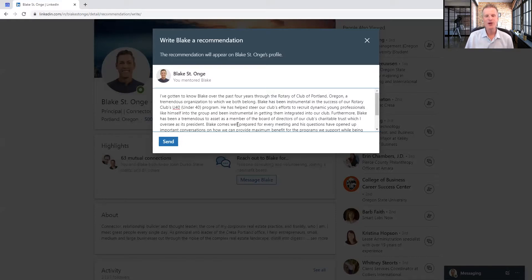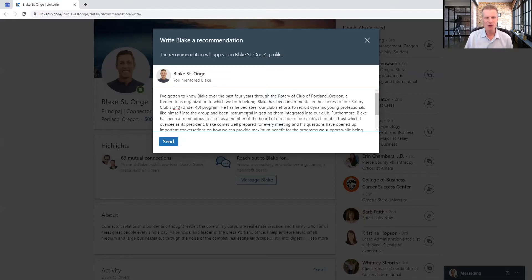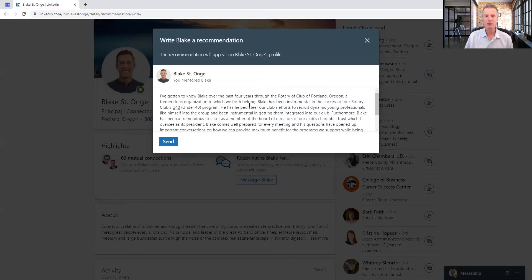So when you create a recommendation for somebody on LinkedIn, the most important thing is that you're just speaking from the heart. It doesn't have to be perfectly worded. It doesn't have to sound like it was written by a marketing guru. Just share your experience with that person.